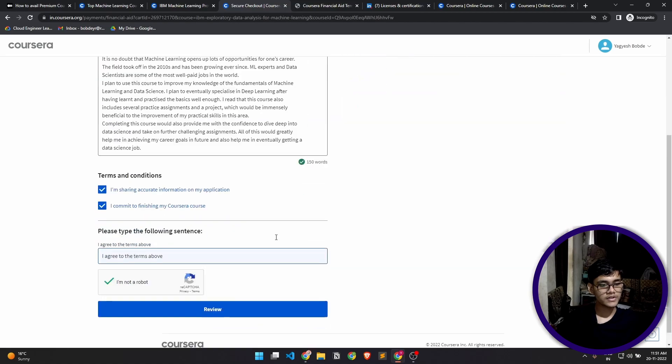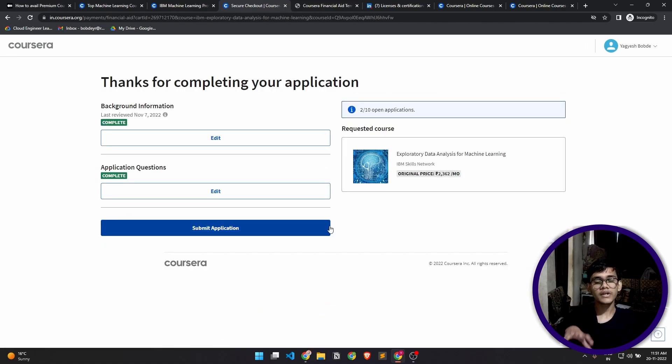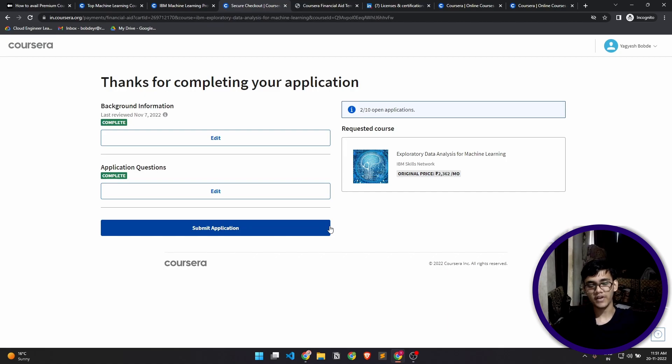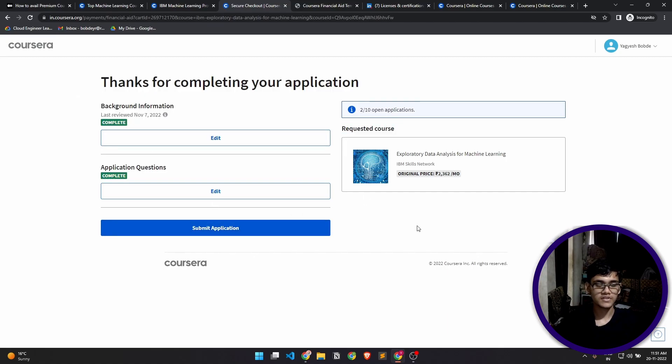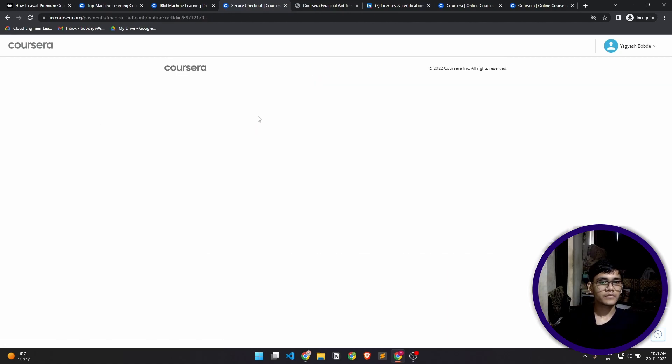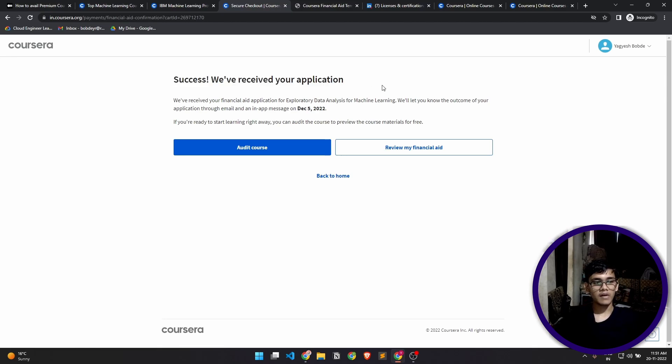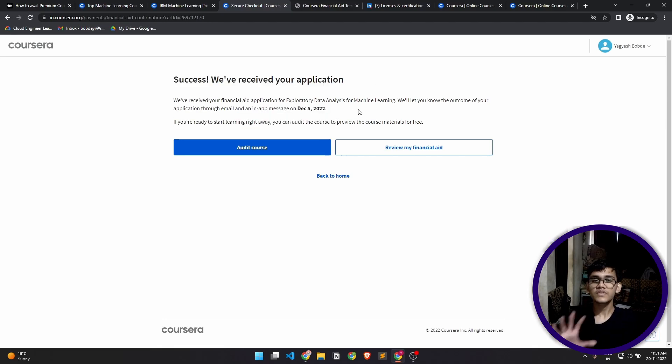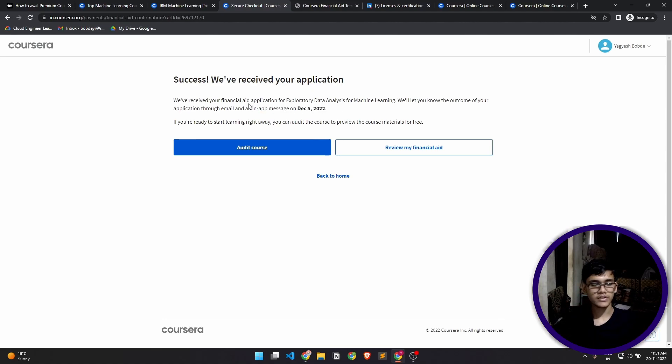Now after you're done with this, just click on review. That's the only two steps that is required for filling a financial aid application. This is like confirmation that you have submitted both of these forms. Now the submit button will actually send your application. Success! We have received your application. They also provide you a date—on December 5th my application will be approved, and on that day I can start watching the lecture.